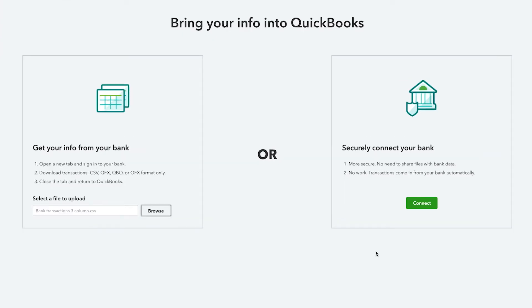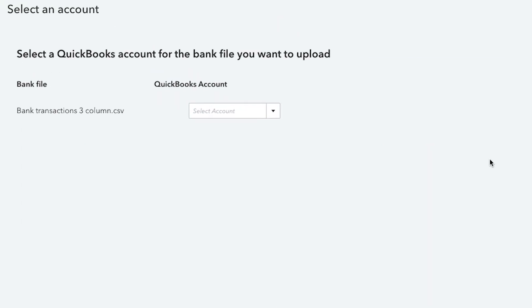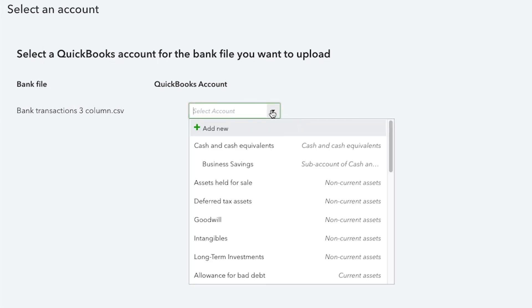CSV files for credit card accounts may display transactions in reverse. For example, deposits may appear as negative amounts because paying your credit card reduces your balance.